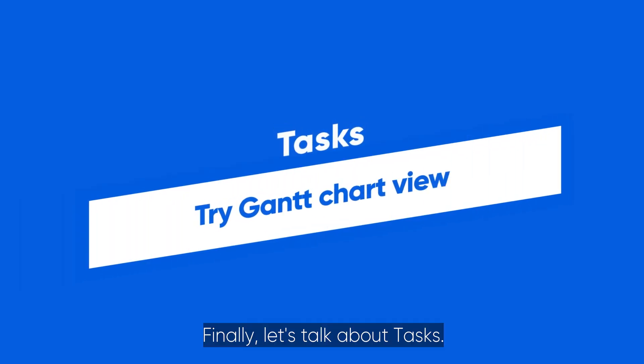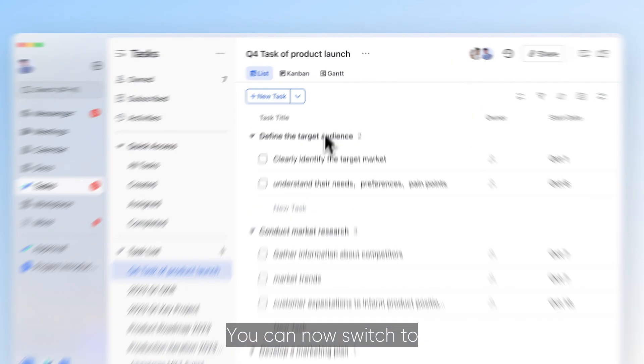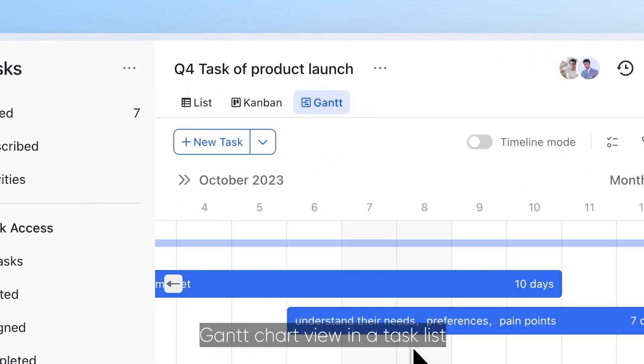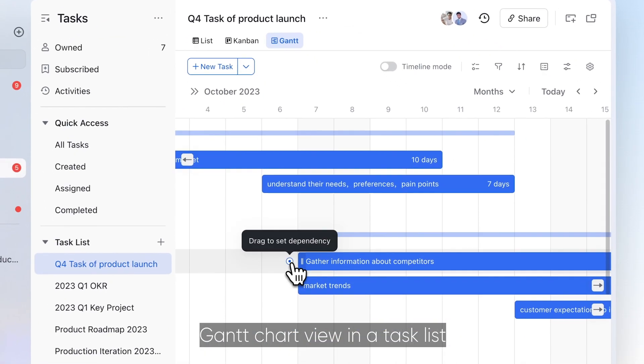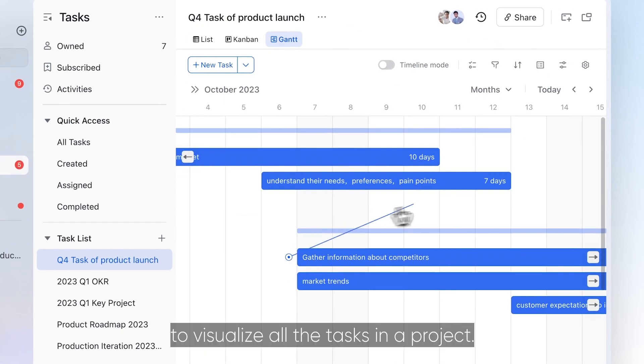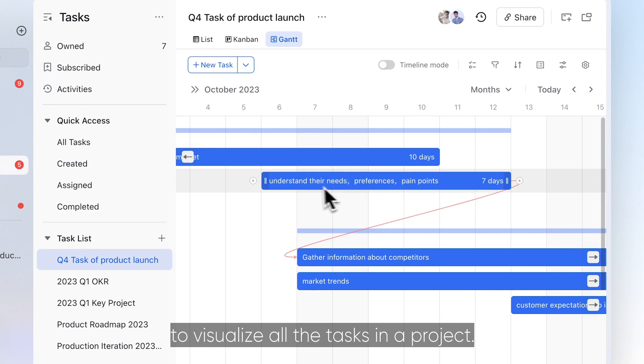Finally, let's talk about tasks. You can now switch to Gantt chart view in a task list to visualize all the tasks in a project.